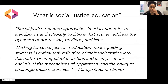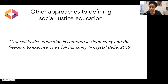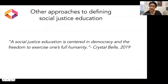Social justice education — I love this definition from Crystal Bell — in a nutshell is when we try to center democracy in our classroom, in our classroom procedures, practices, and everything that we do. We try to center democracy in those processes so that it enables people to truly experience their full humanity. That's ultimately the goal when we talk about social justice education.